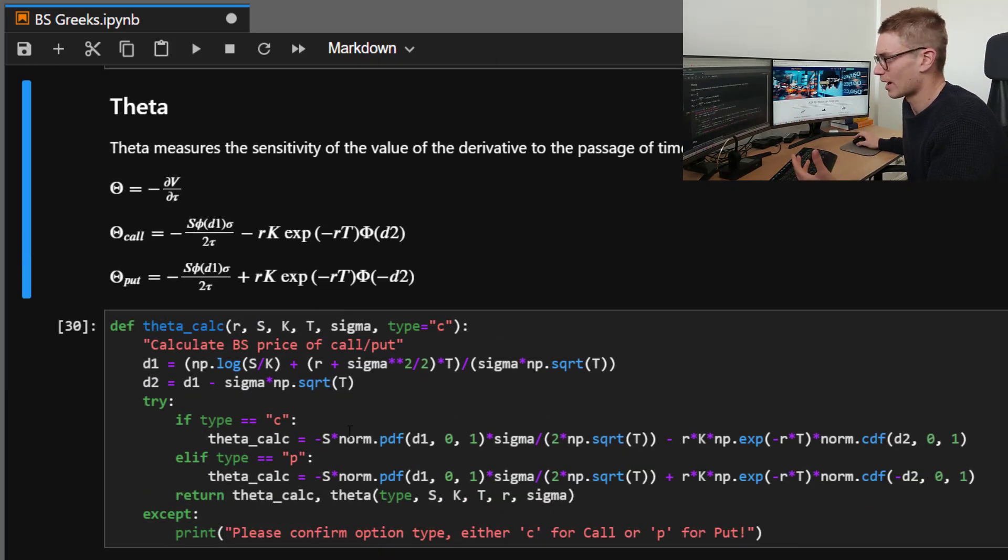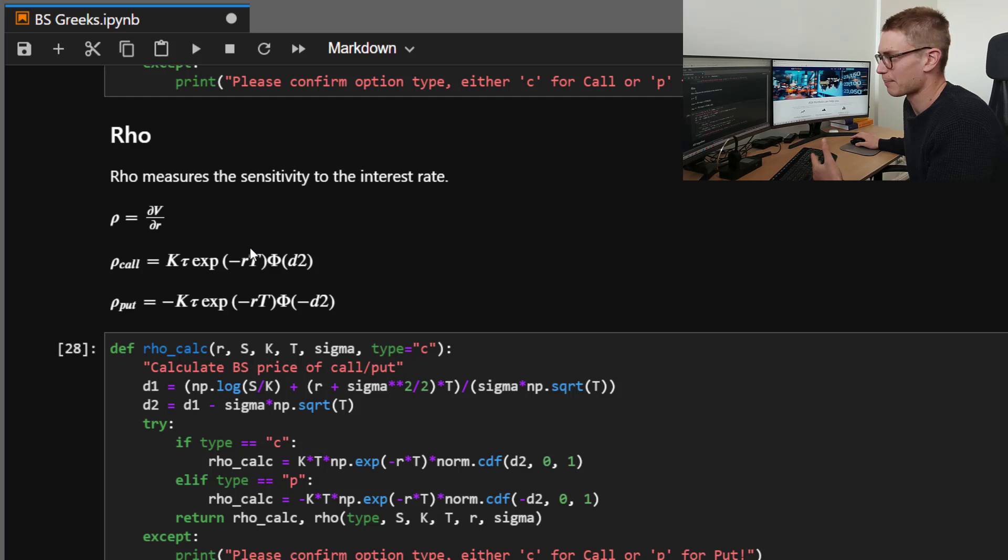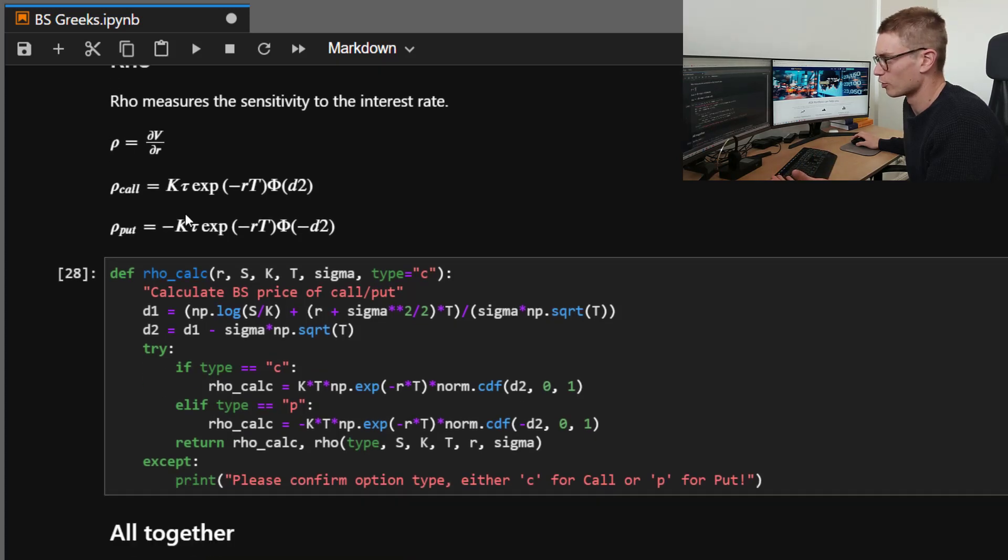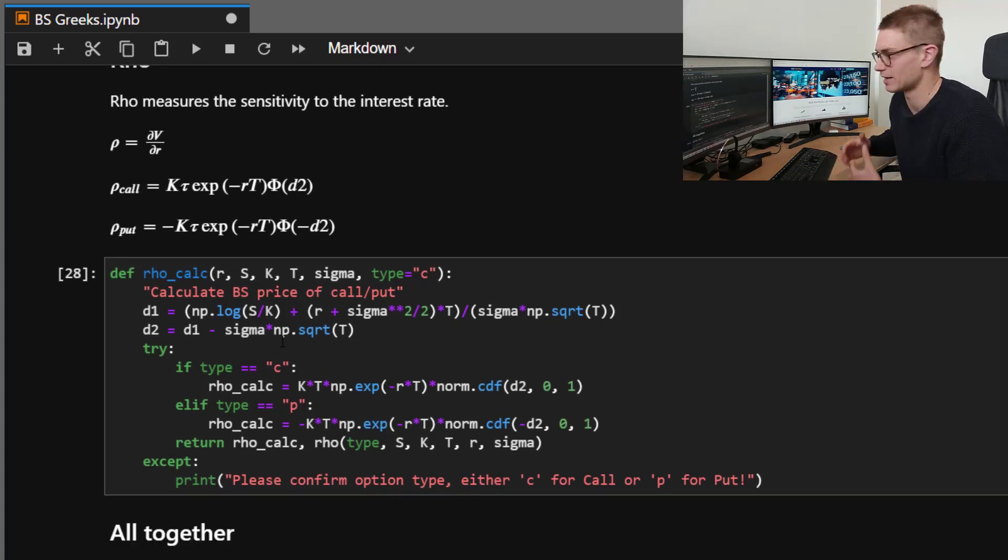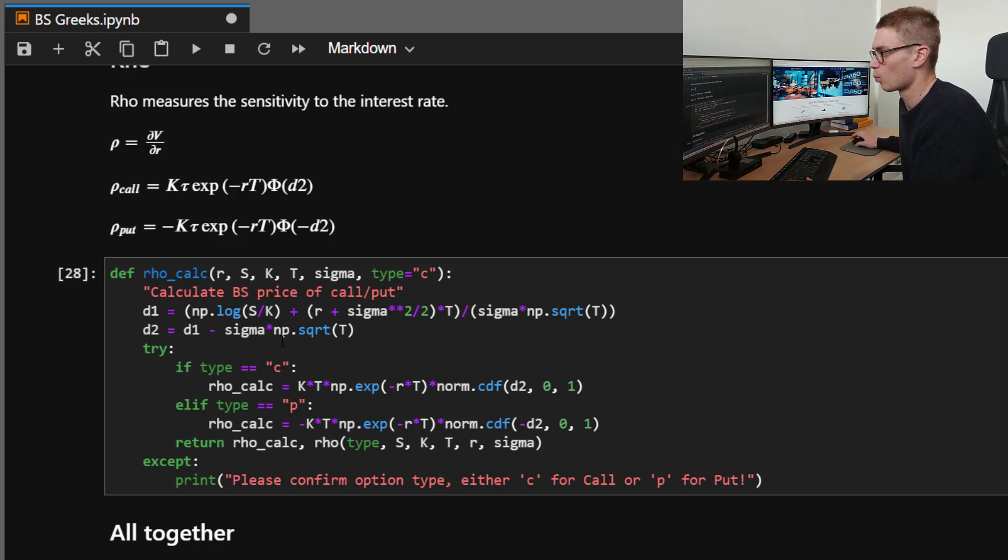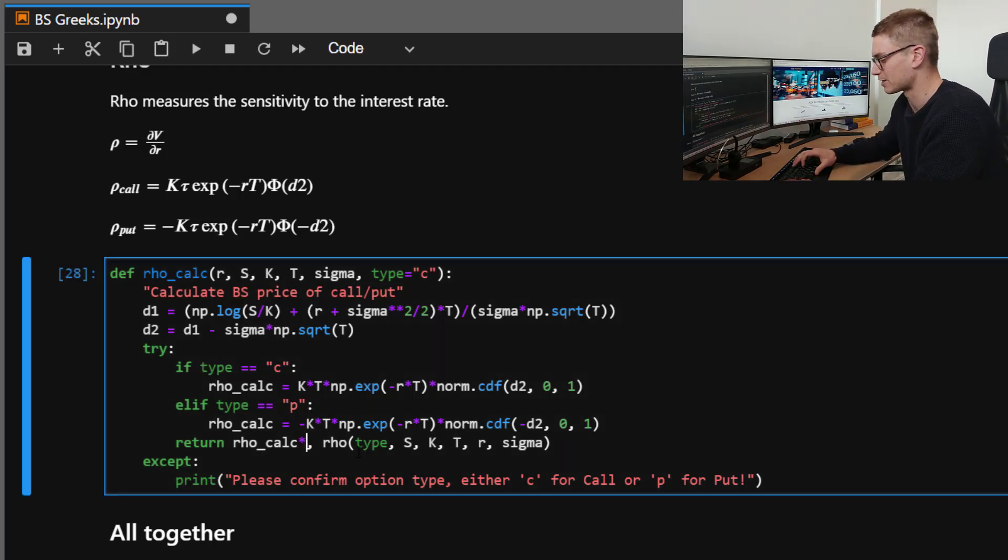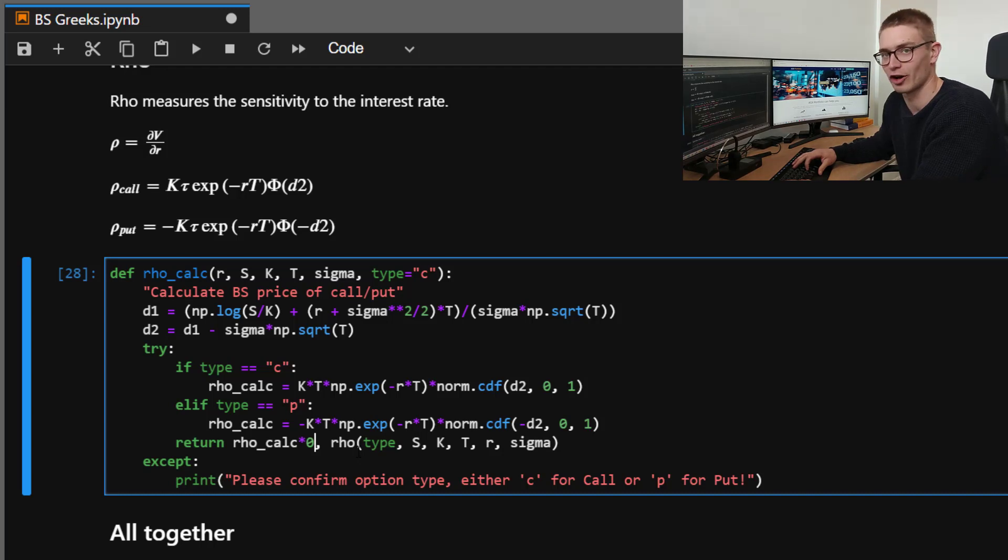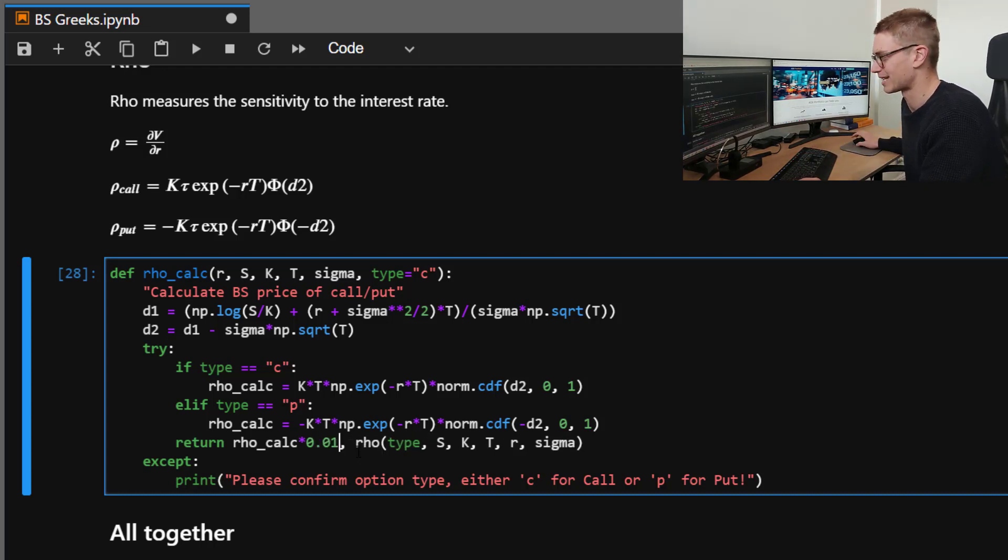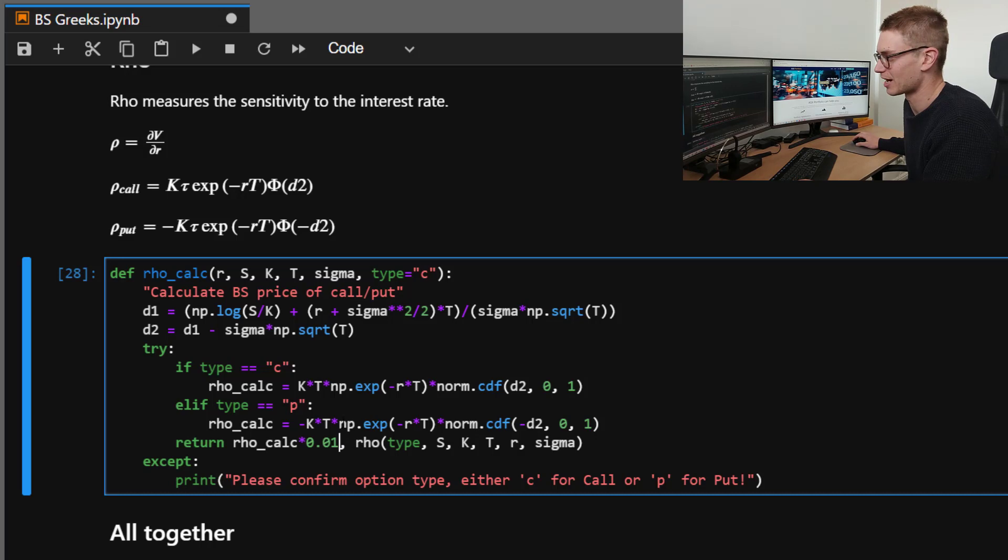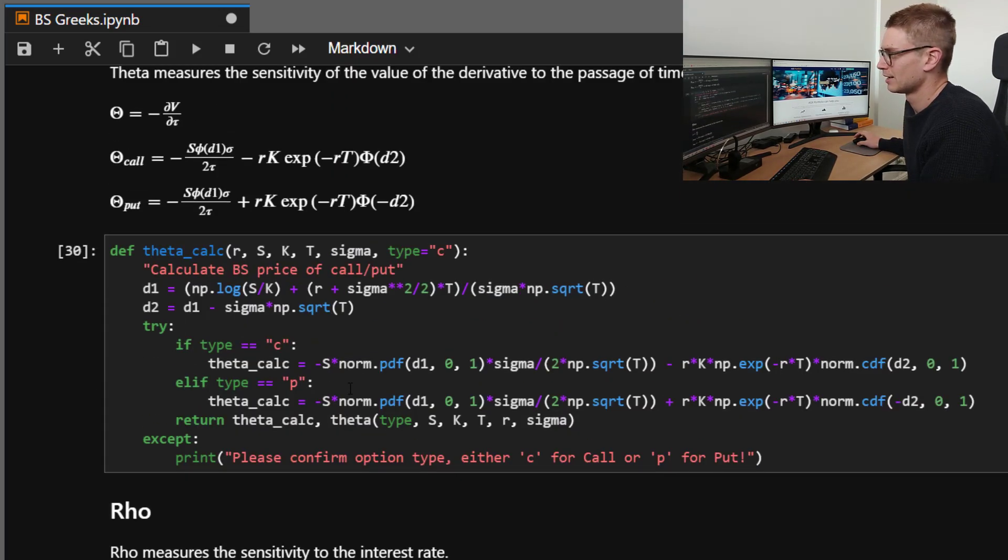Now, in a similar way of thinking, that's the same thing that's happened with rho. So rho is the percentage, the sensitivity with respect to the interest rate. Now, it's probably more meaningful to say, what happens when we have a change of not 100% to the interest rate, but a 1% change? So again, that has been times by 0.01.